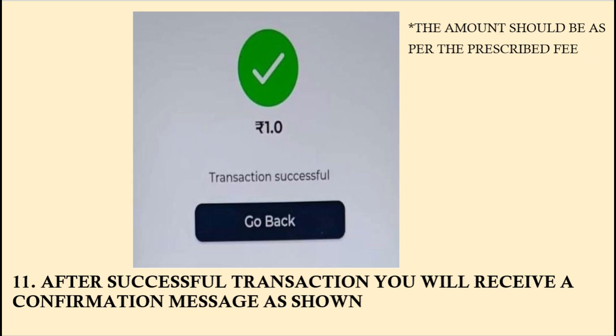Once you complete your payment, you will receive the acknowledgement as shown. Once you finish the transaction, a fee receipt will be generated.